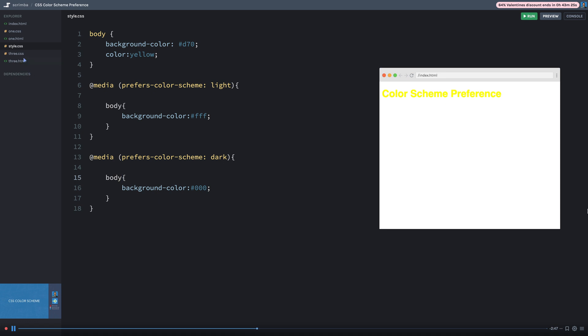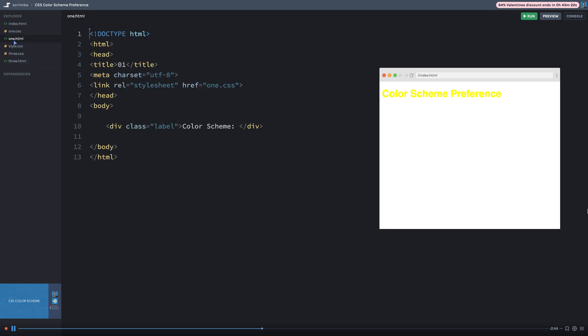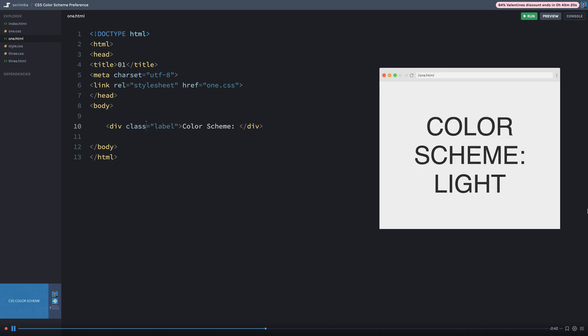All right, in our second example here, let's just switch over here to the one called one.html. And let's go ahead and run this. Now you can see here what happens is it's going to tell you via this keyword right here, what your current preference is.